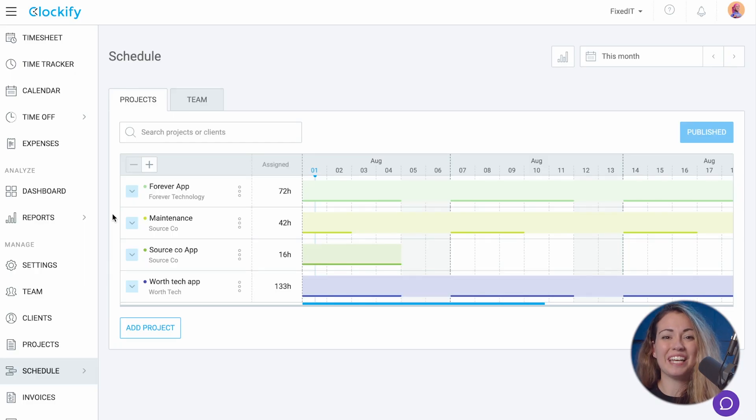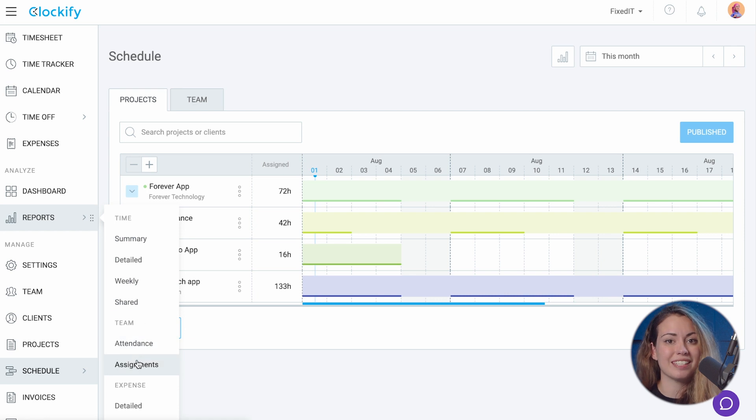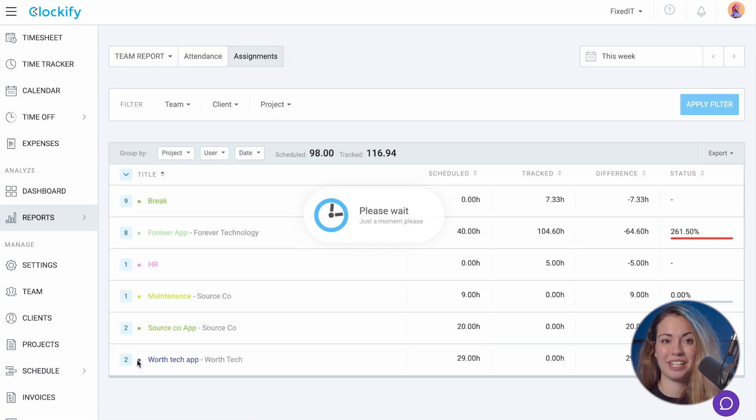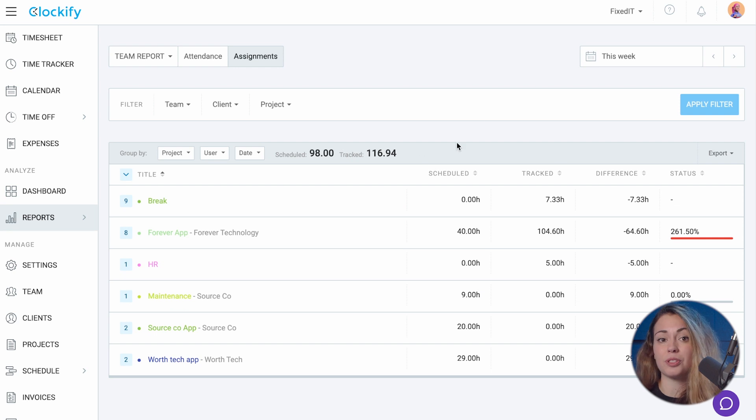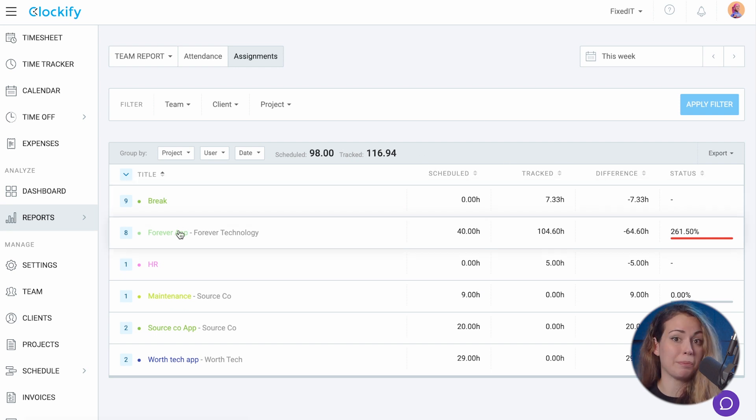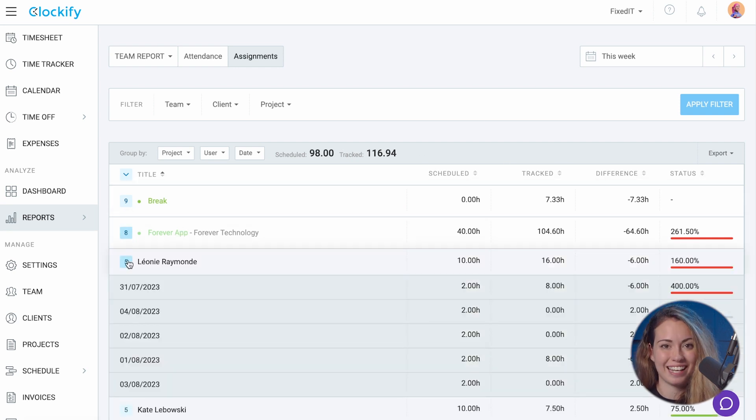Finally, if you've created a schedule for your team along with their shifts and assignments, you can run the Assignments Report here. This report shows you all the scheduled versus tracked hours broken down by project, user, and date.